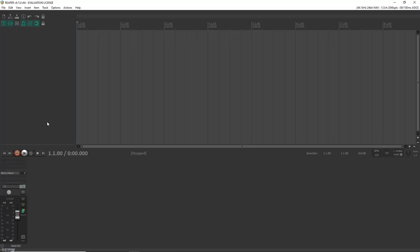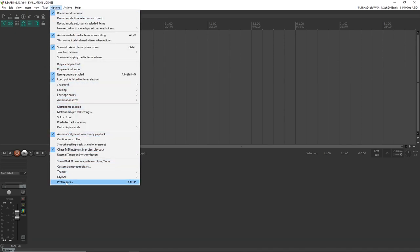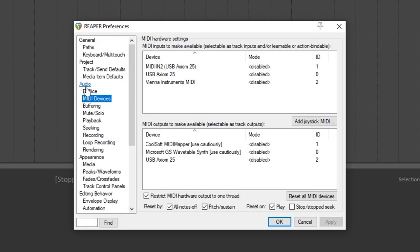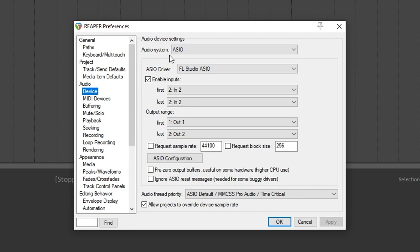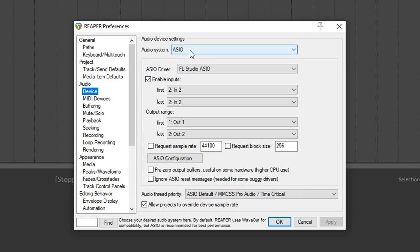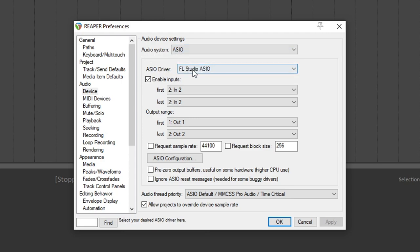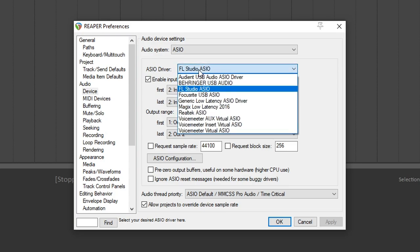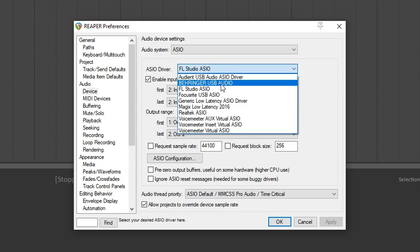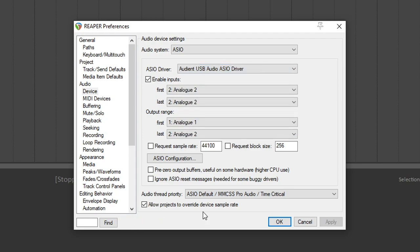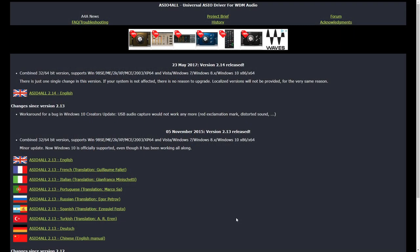Now let's set up your audio interface. Go up to Options, then Preferences. Under Audio, click on Device. If you have an ASIO audio interface, be sure to click ASIO as the audio system. If your audio interface doesn't automatically show up in the driver area, click the dropdown menu and select your device. If you're using your computer's built-in sound card and it doesn't have an ASIO driver, you may want to download ASIO4All — it's free and you can use that as your driver here.